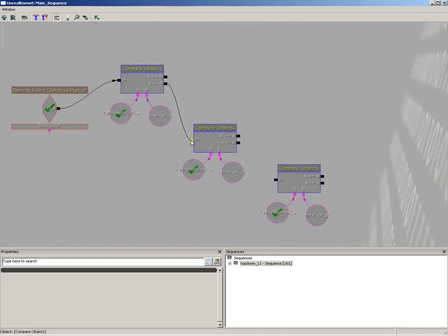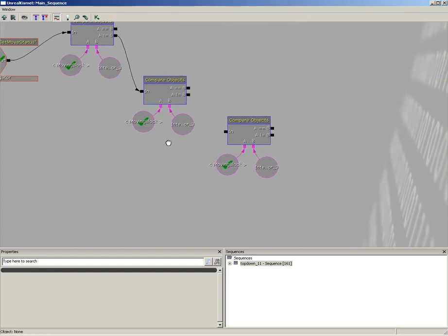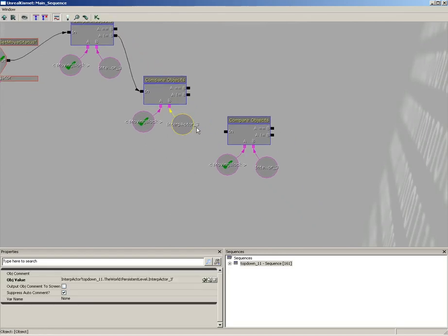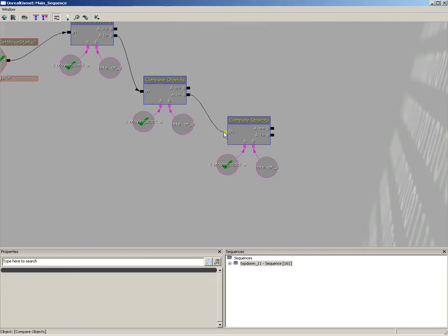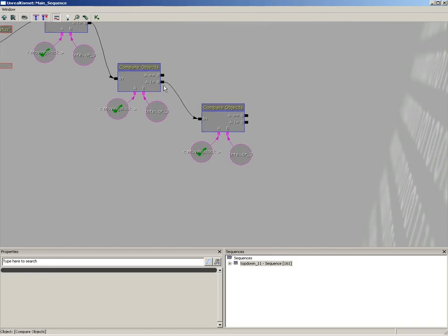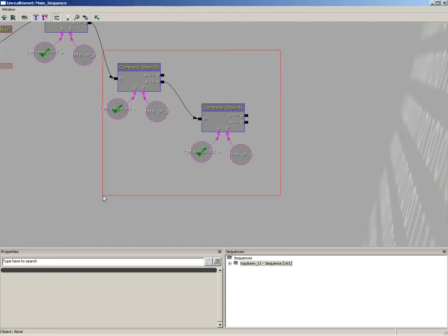We would connect in another compare objects, which would actually compare it against another interp actor, maybe number four, and then check again to see if it was number five. And you just do this for all of the different blocks that you had. And eventually, you would find the block that did just get moved, and you would use the true output to do something to it.